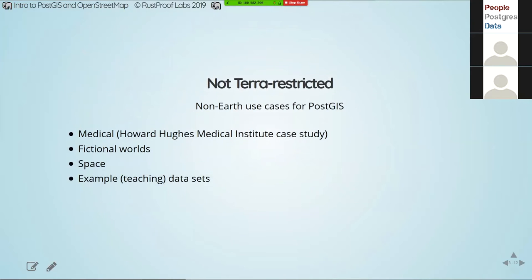One more point about PostGIS: we are not in any way restricted to Earth. In this talk we're discussing OpenStreetMap, which puts us on Earth, but if you're in other fields with spatial data, PostGIS is a good option to consider. The European Space Agency, for example, gave a talk about how they're using PostGIS and Greenplum. Teaching datasets are also a good example — it's a lot easier to use simple integers instead of real latitude and longitude values.